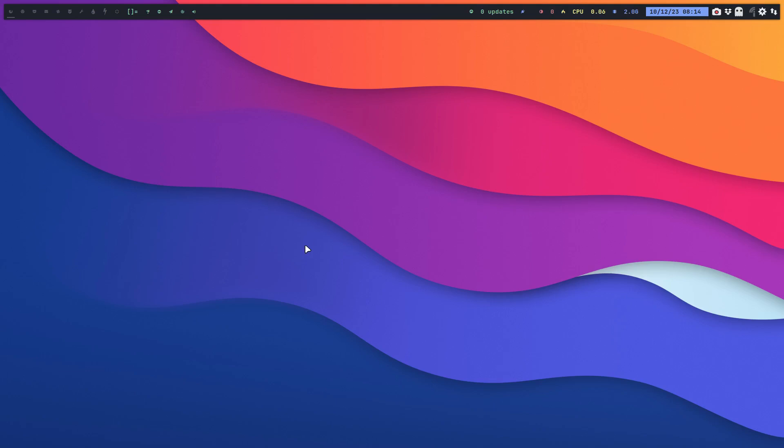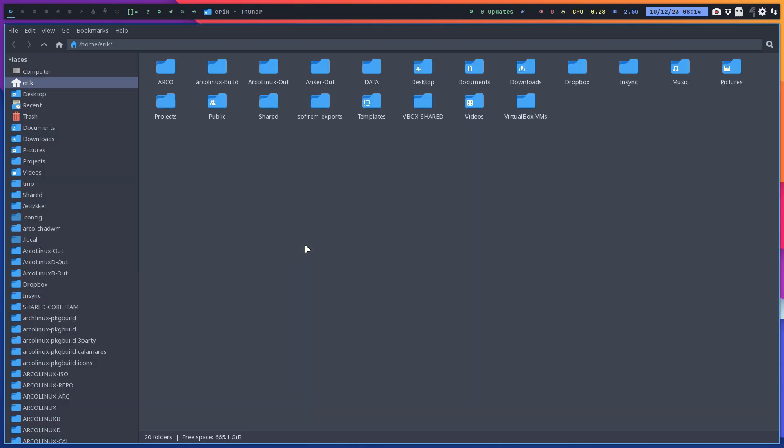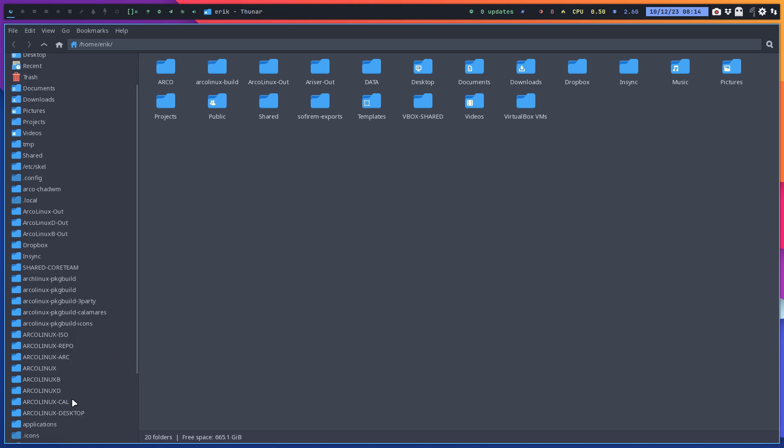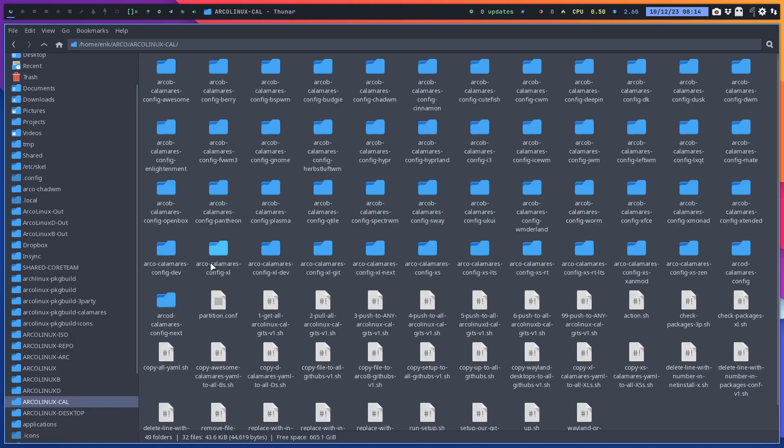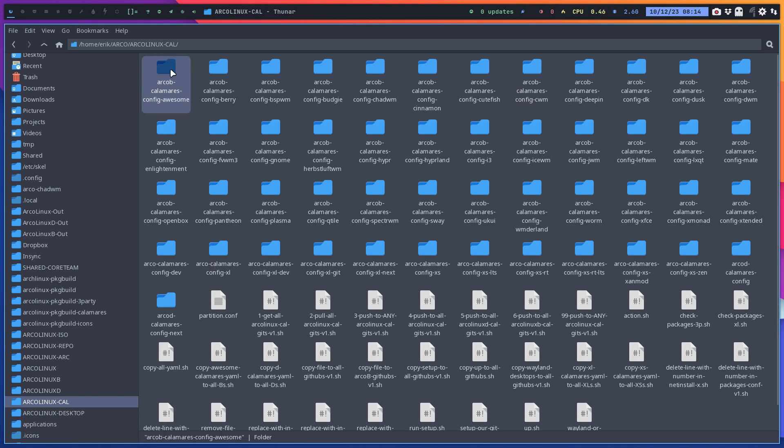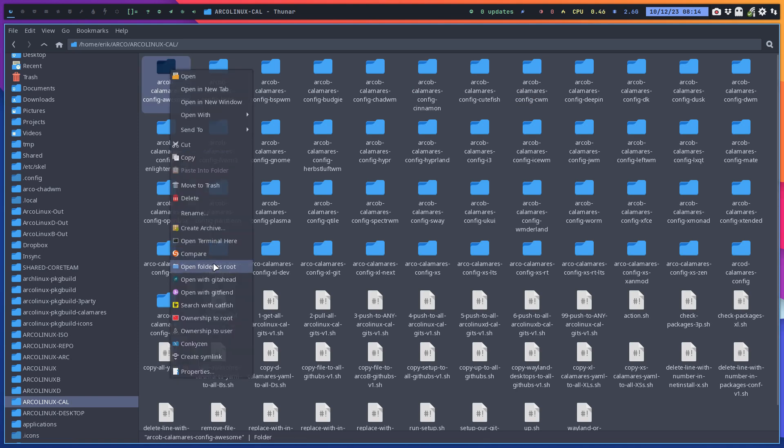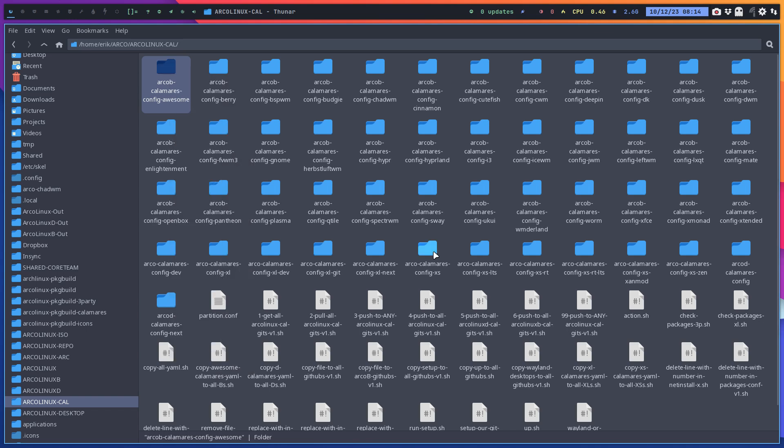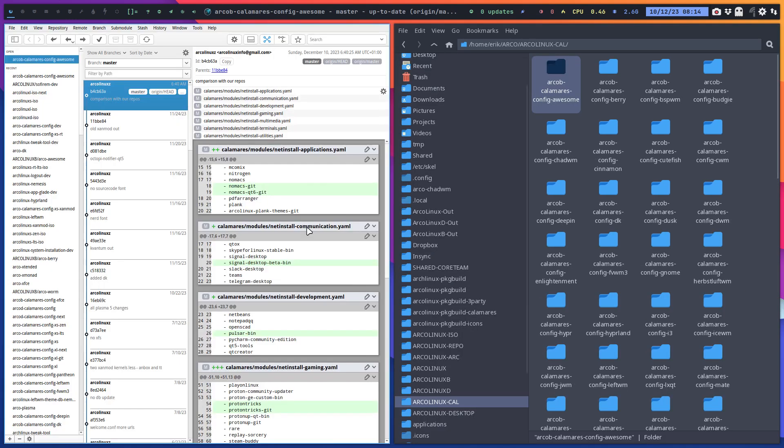Hi guys, we've just changed our Calamares. When you launch your Calamares today and you have internet, that's important. If you launch Sophyram today and update it, you'll see that you have a choice of a few extra packages. There's Nomax and Nomax Git, and the Qt6 version.